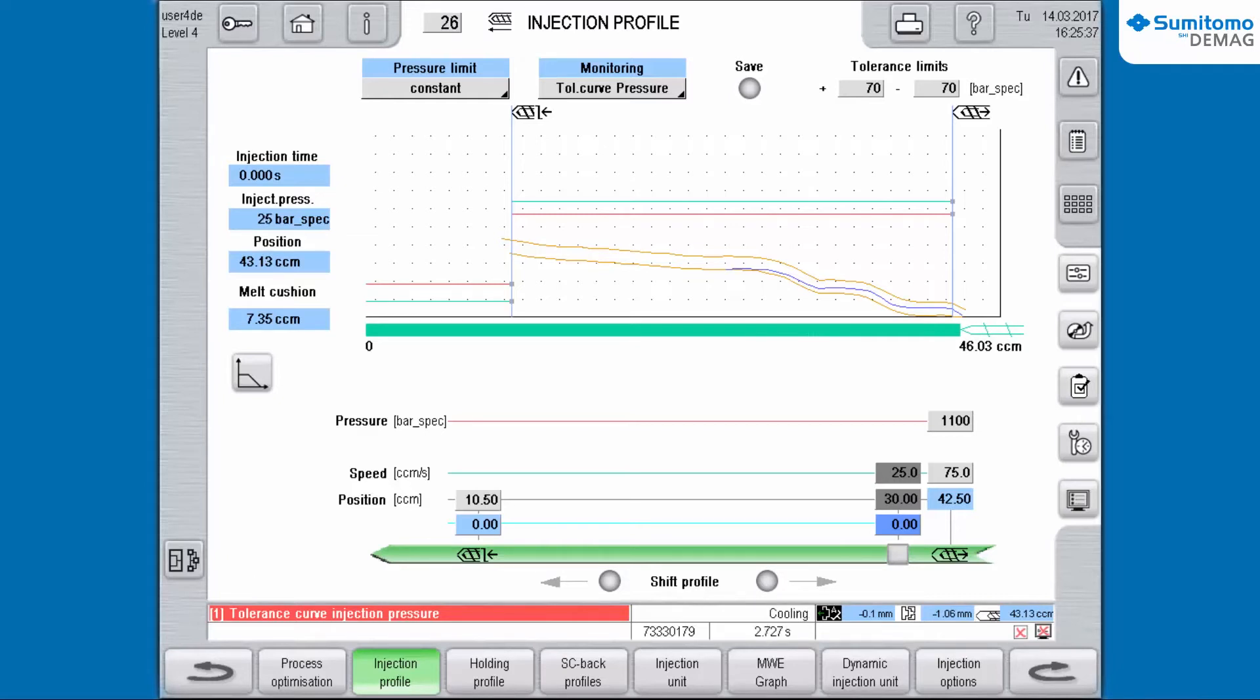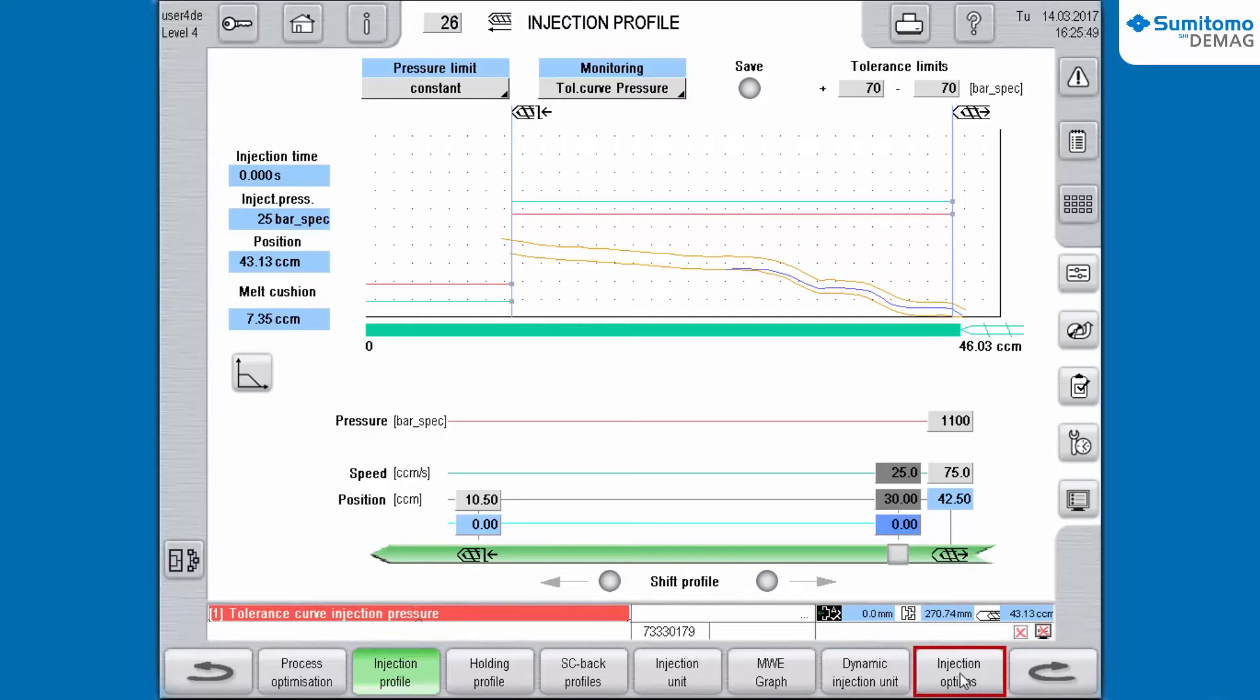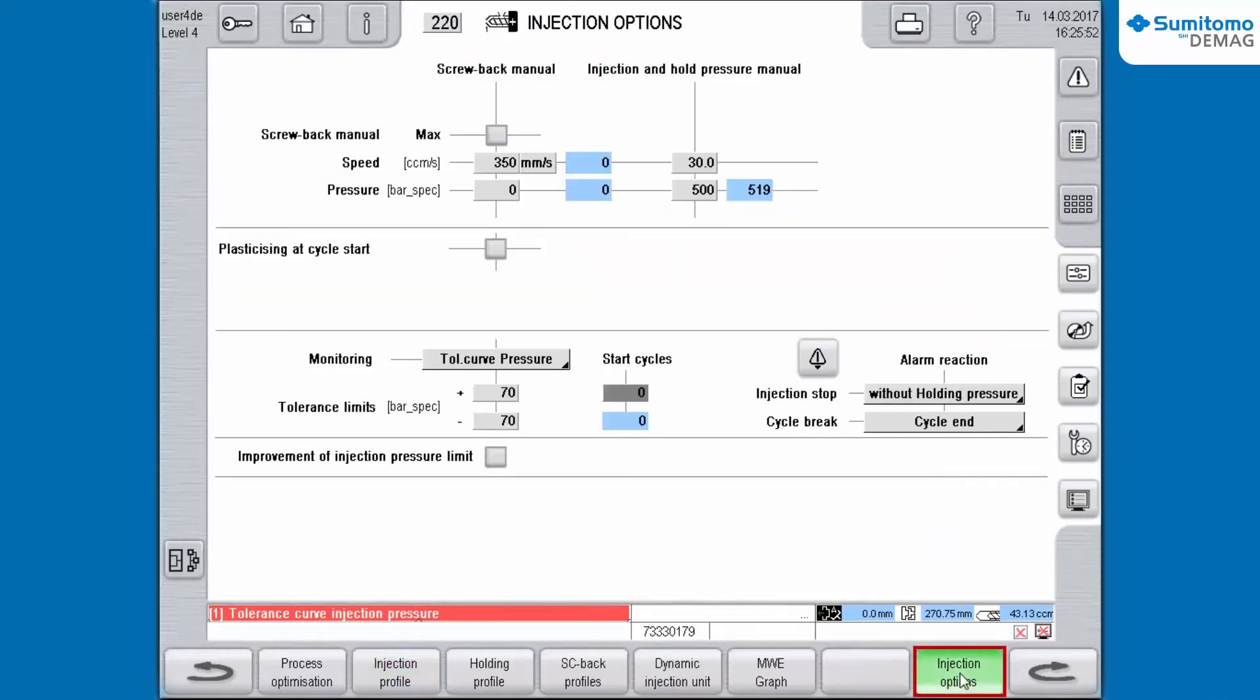For a machine restart you have to define the numbers of start up cycles at first. Switch to Injection Options, Injections, and click the Input box. A window appears.